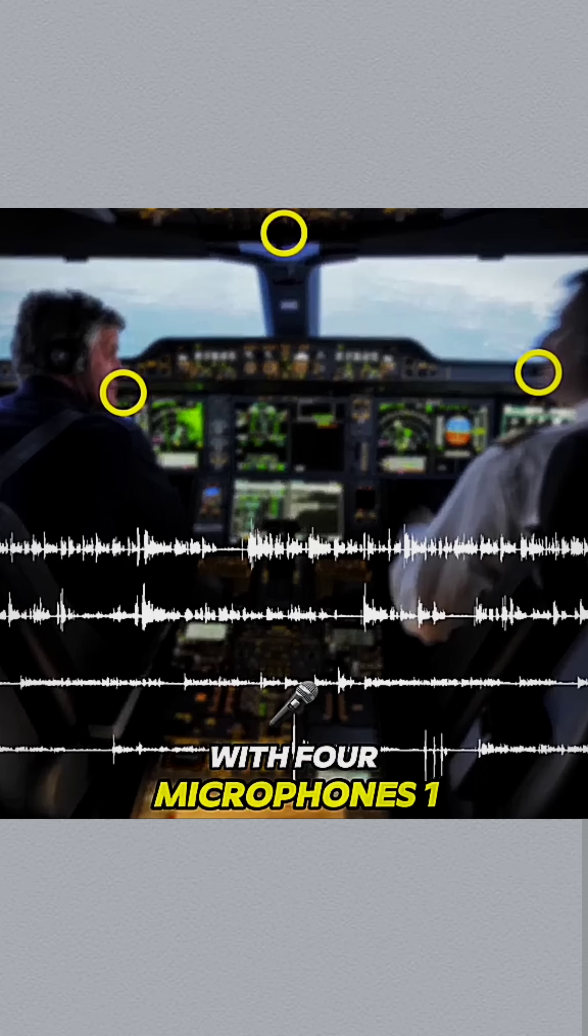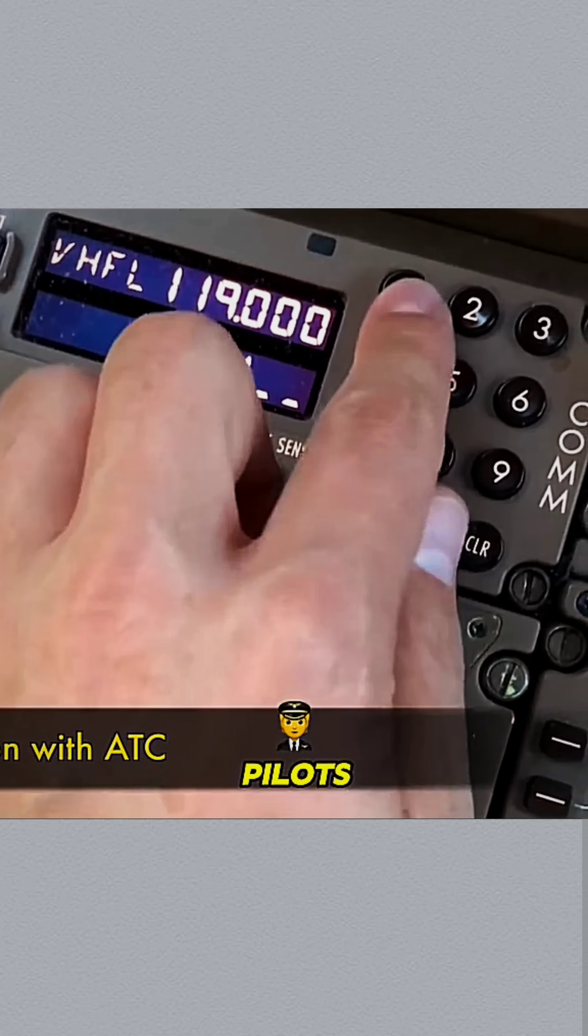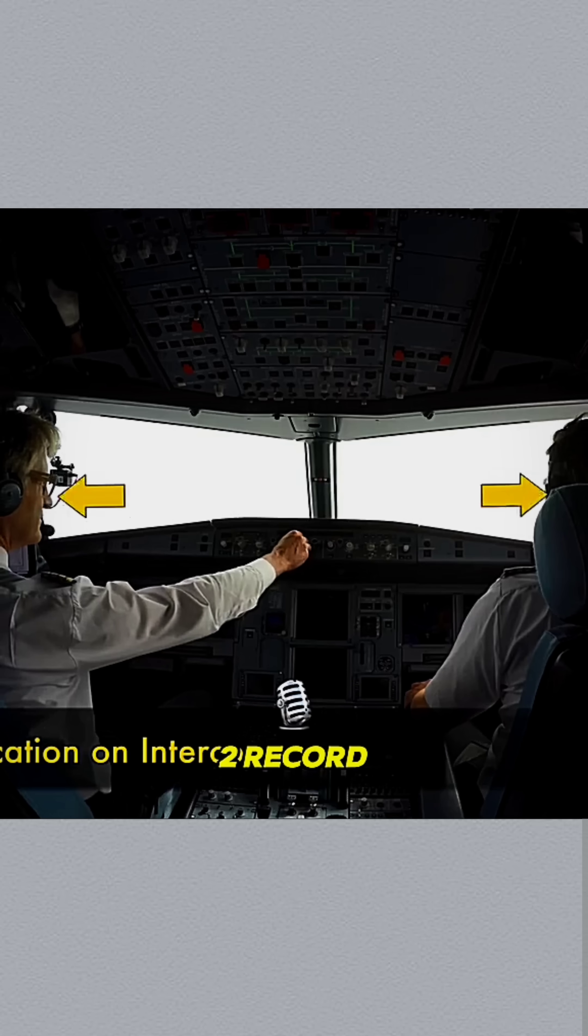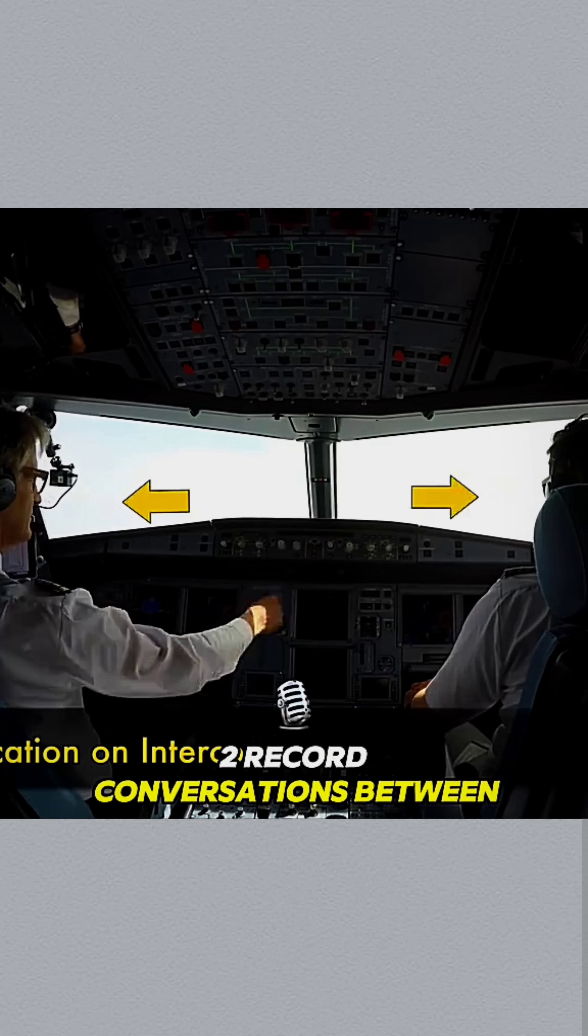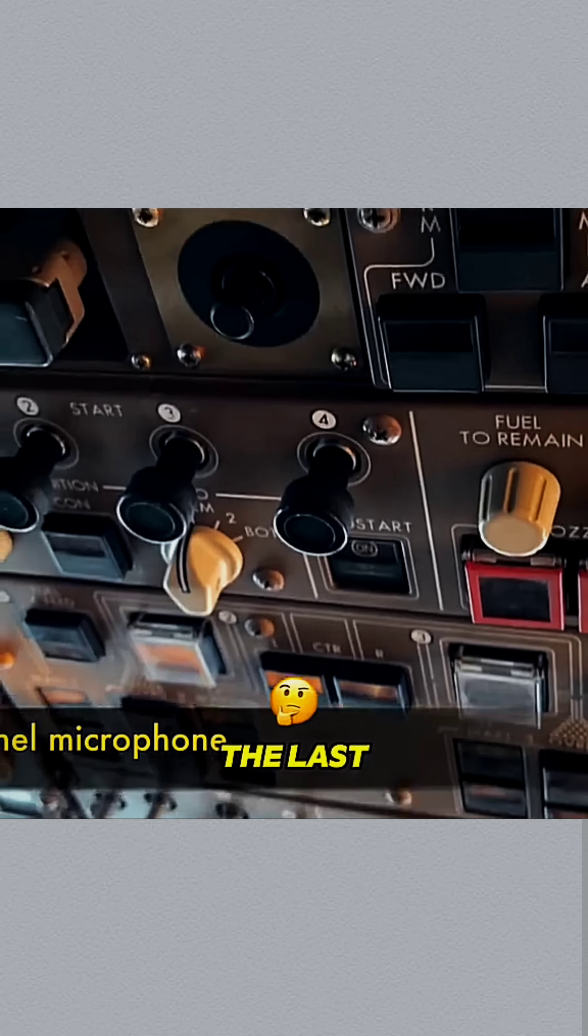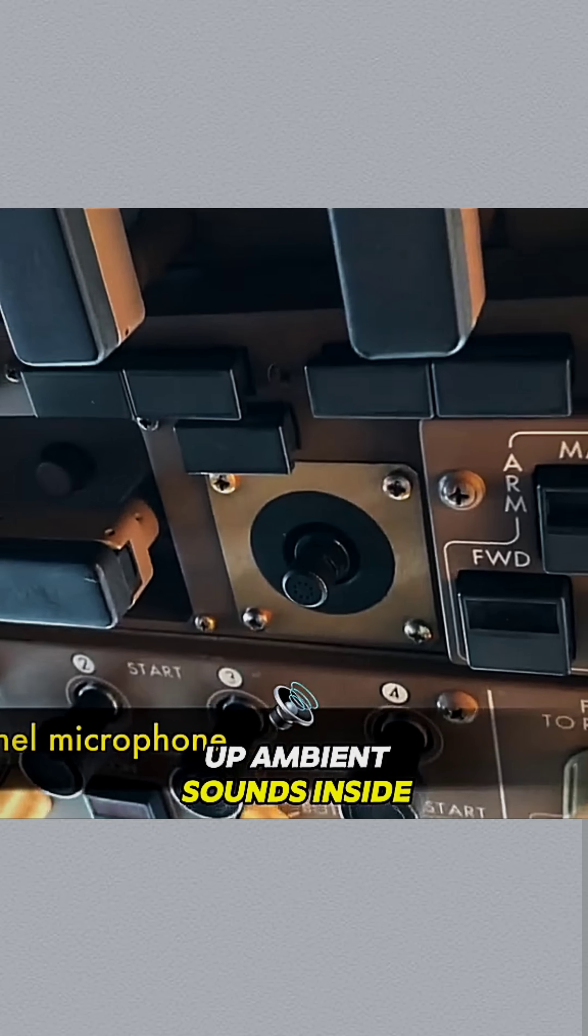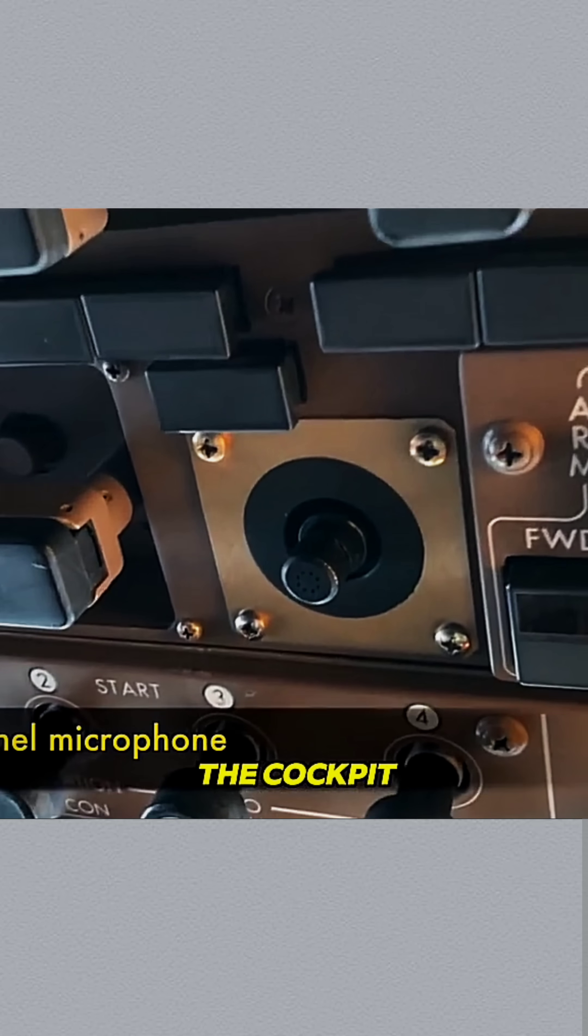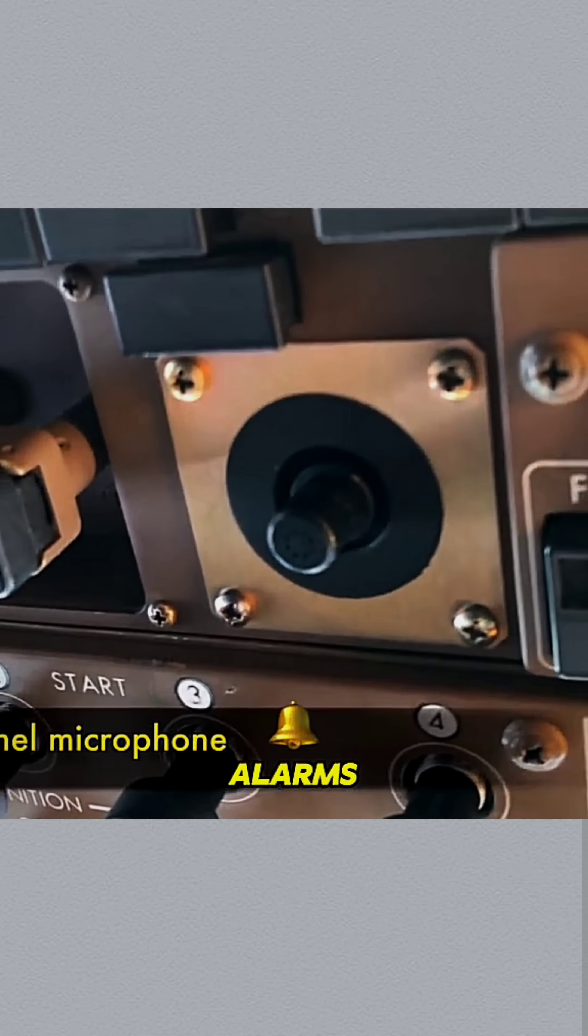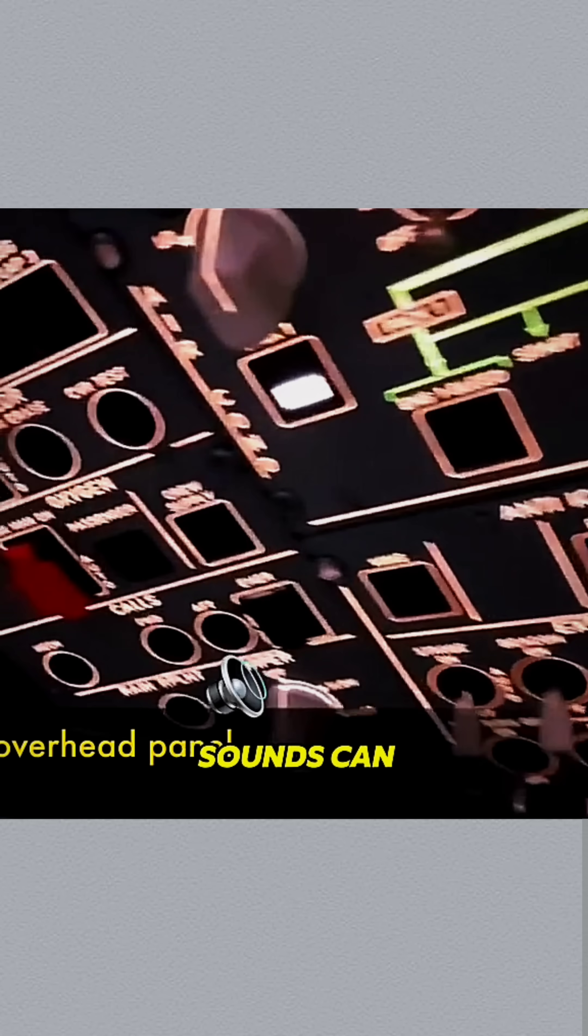One captures communication between the pilots and air traffic control. Two record conversations between the pilots themselves. The last one picks up ambient sounds inside the cockpit - things like button clicks, alarms, even knocks and breathing sounds can all be recorded.